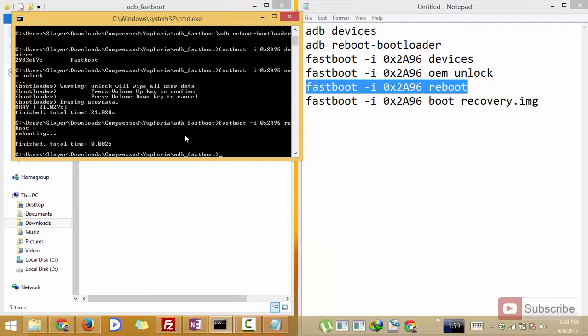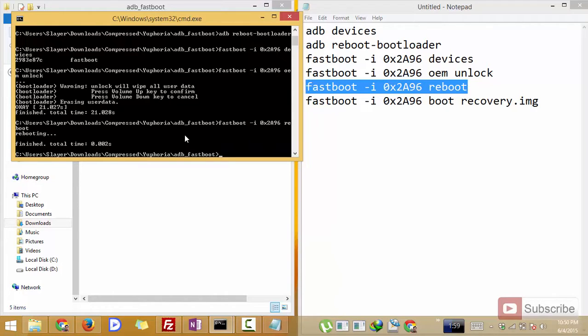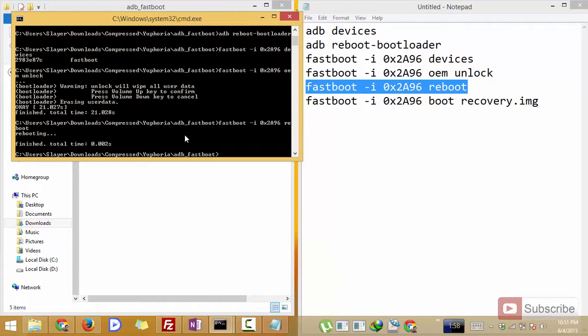So once it reboots all your data will be wiped. I'm pretty sure that all the apps will be removed and the screenshots, images and music files must be there. So I'm not pretty sure but make sure that you take a backup of everything.